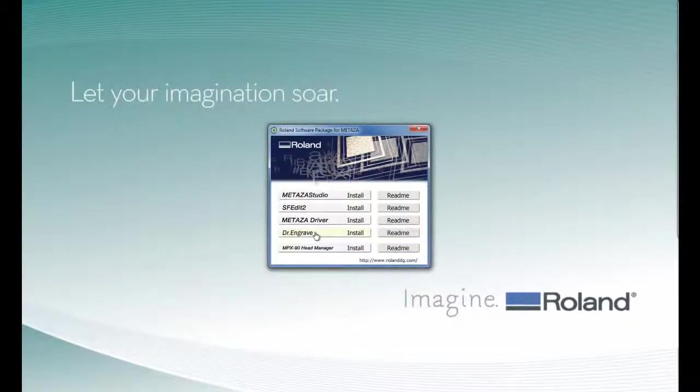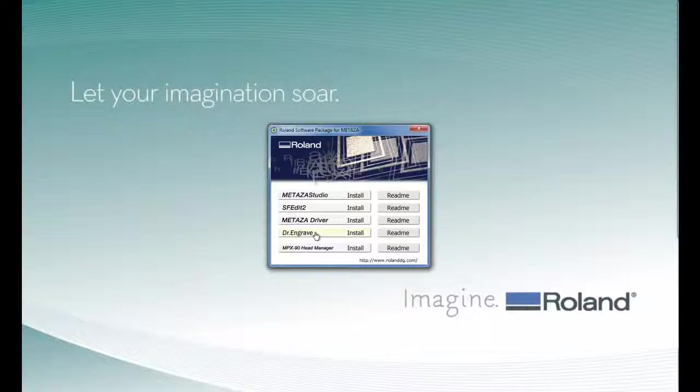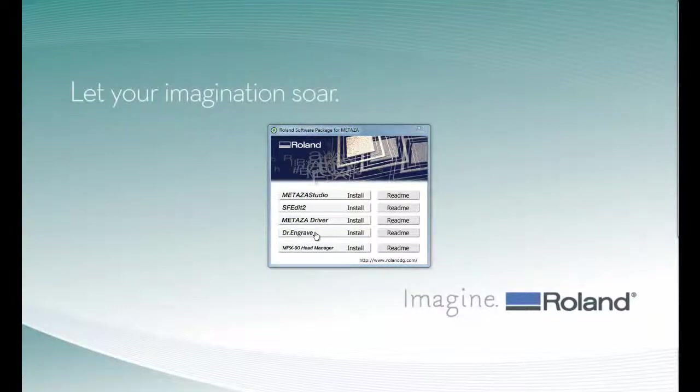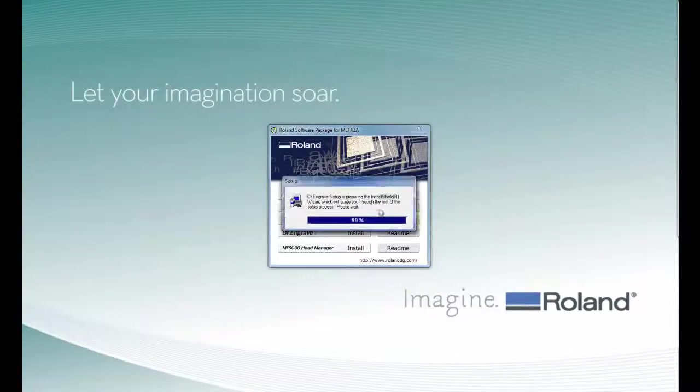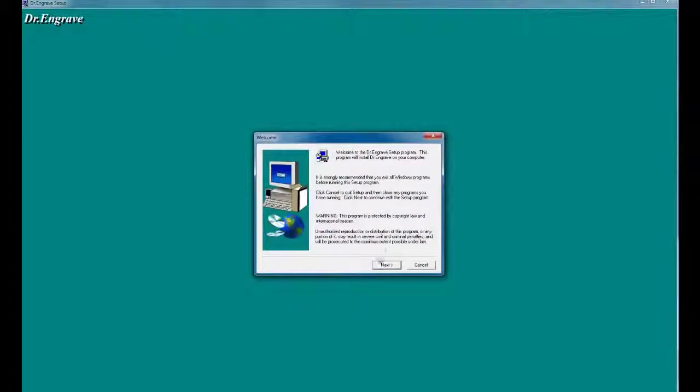The next thing we'll install is Dr. Engrave. Again, when you get the user account control, click Yes, and follow the screen prompts to install the software.